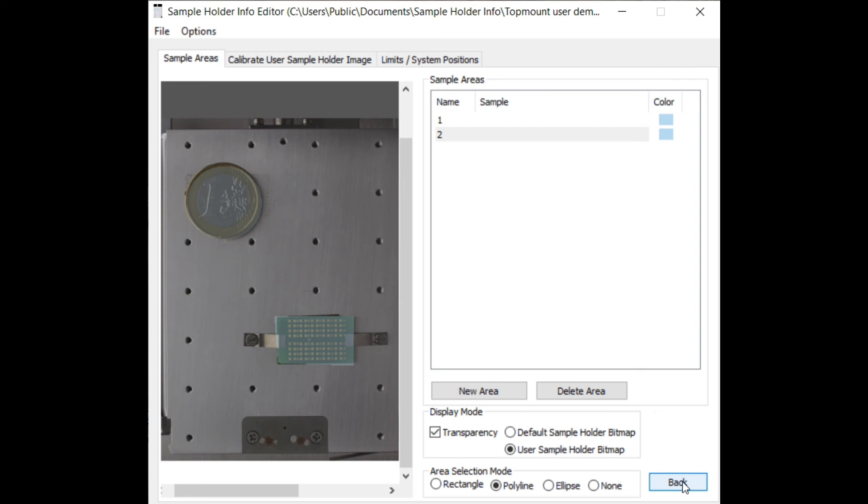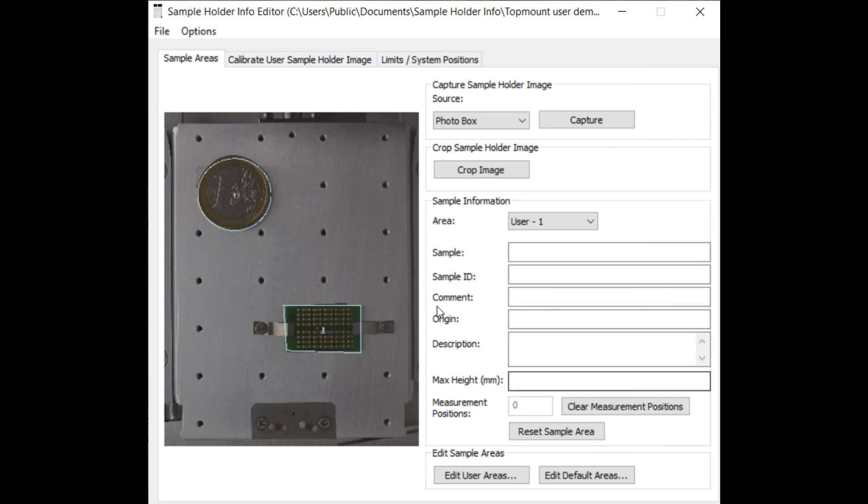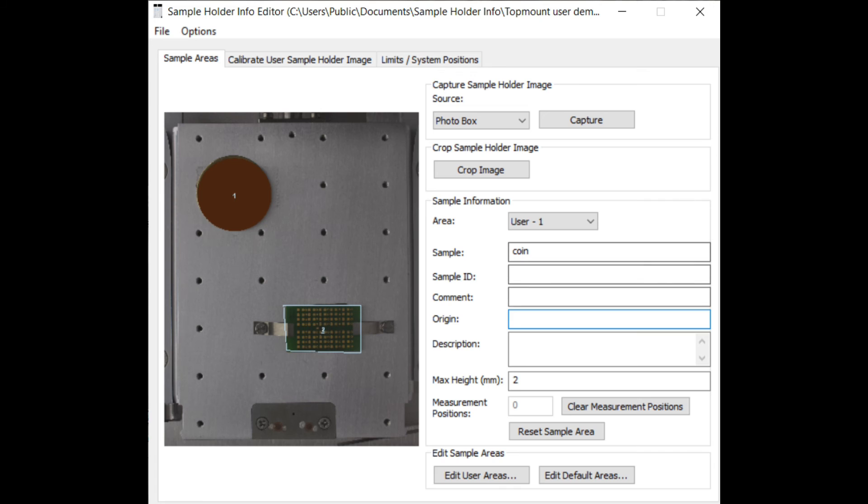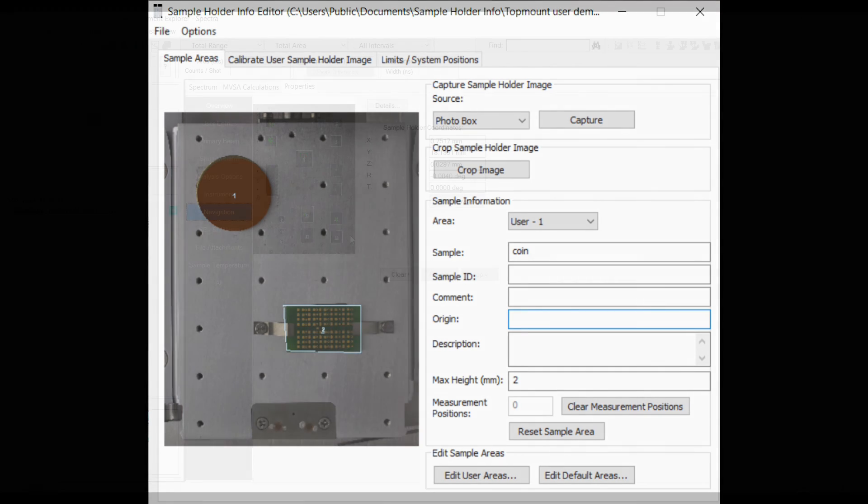Then go back to the sample area screen and enter the sample information and sample heights to the respective areas. To use the topmount navigation it is necessary to fill in a value for the maximum height of the sample. Make sure that the entered height is equal or higher than the actual sample height. The value can be updated later at any time to a more accurate number.